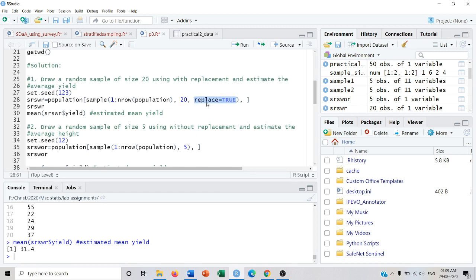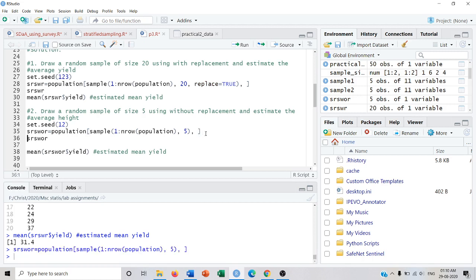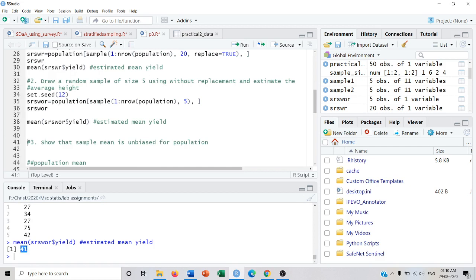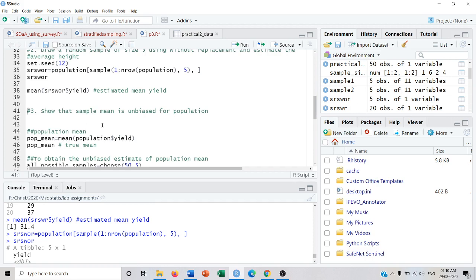If we do not write replace = TRUE, by default it collects the sample using without replacement. I am removing replace = TRUE and using a sample size of 5, so I collect 5 units from the population of size 50. The population mean estimated with without replacement is 41. You can see the mean without replacement is greater than with replacement.